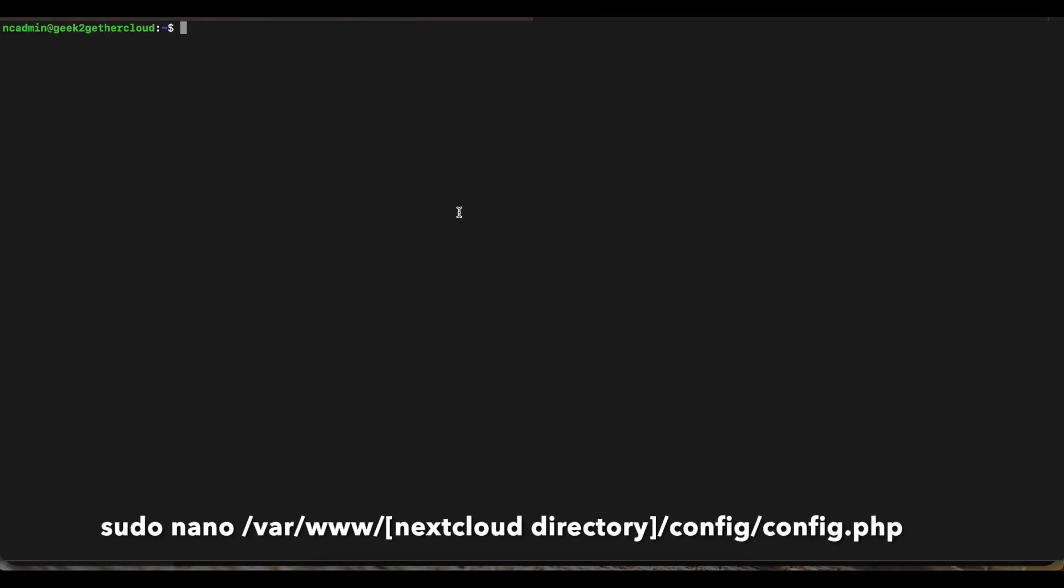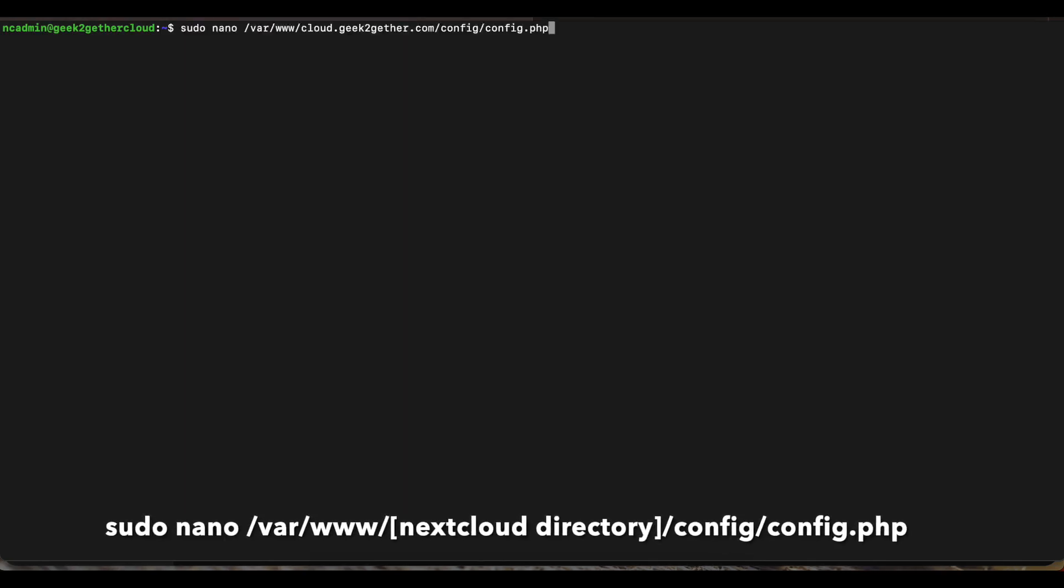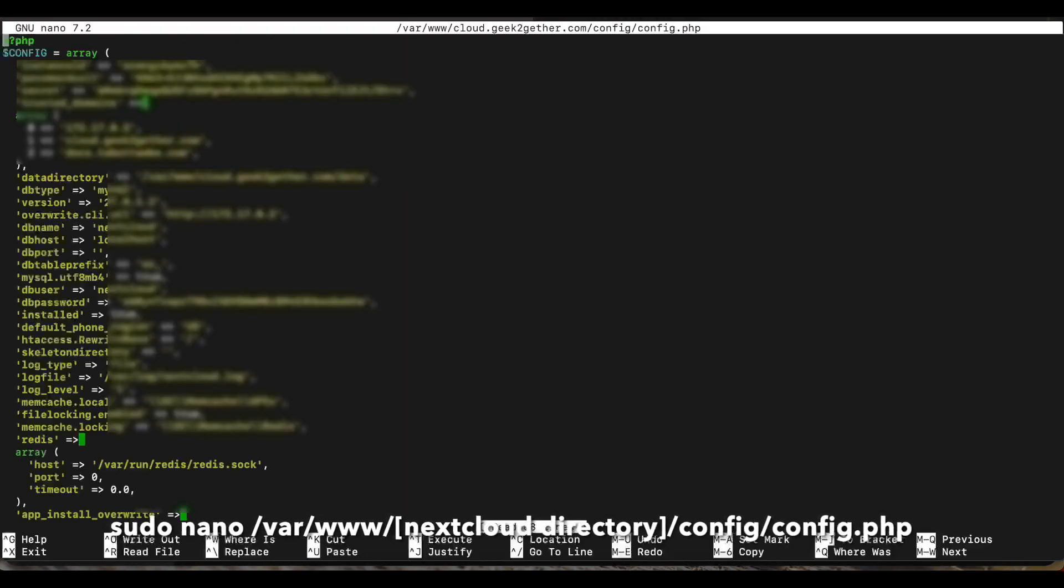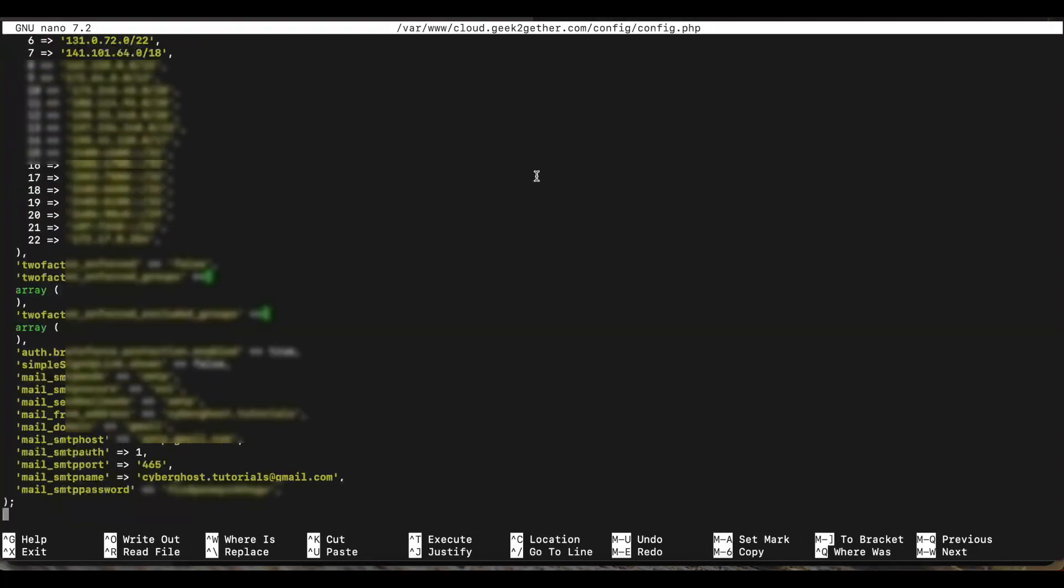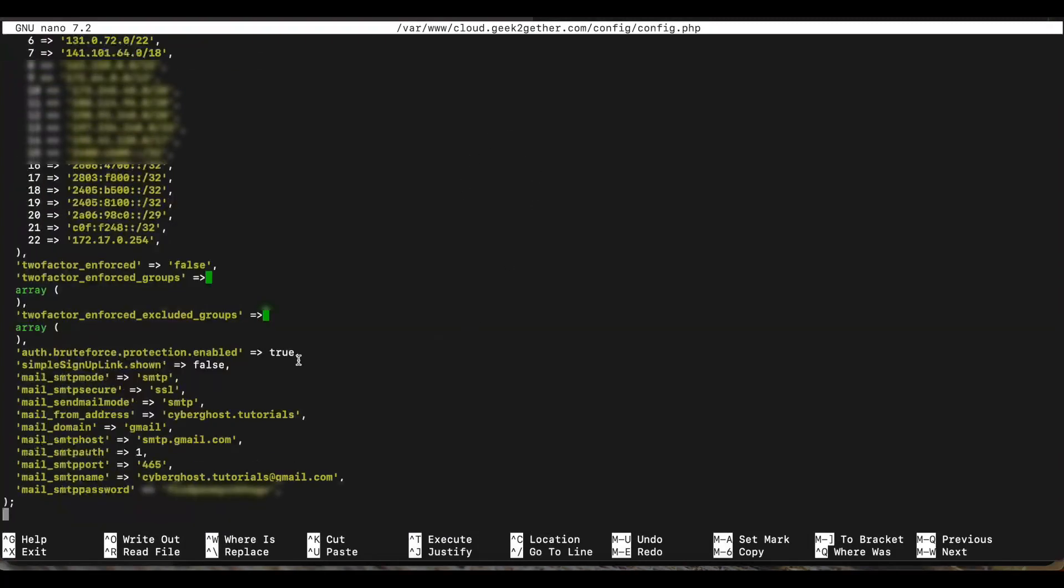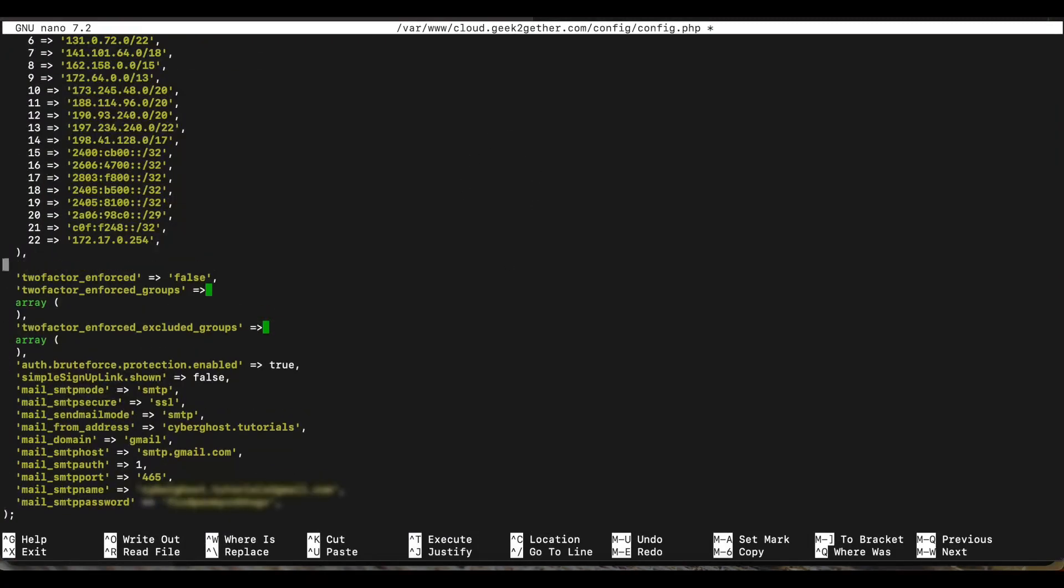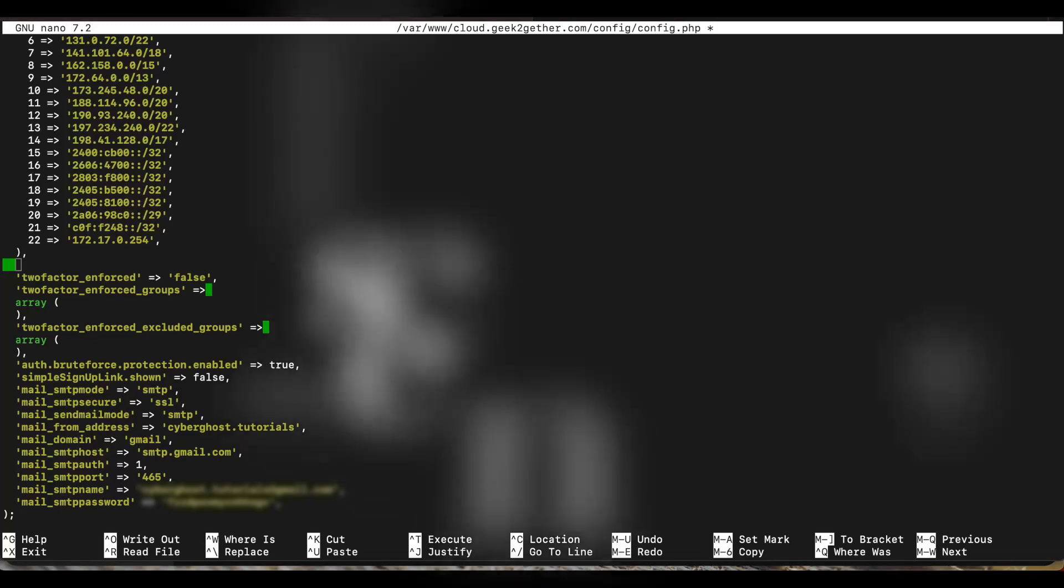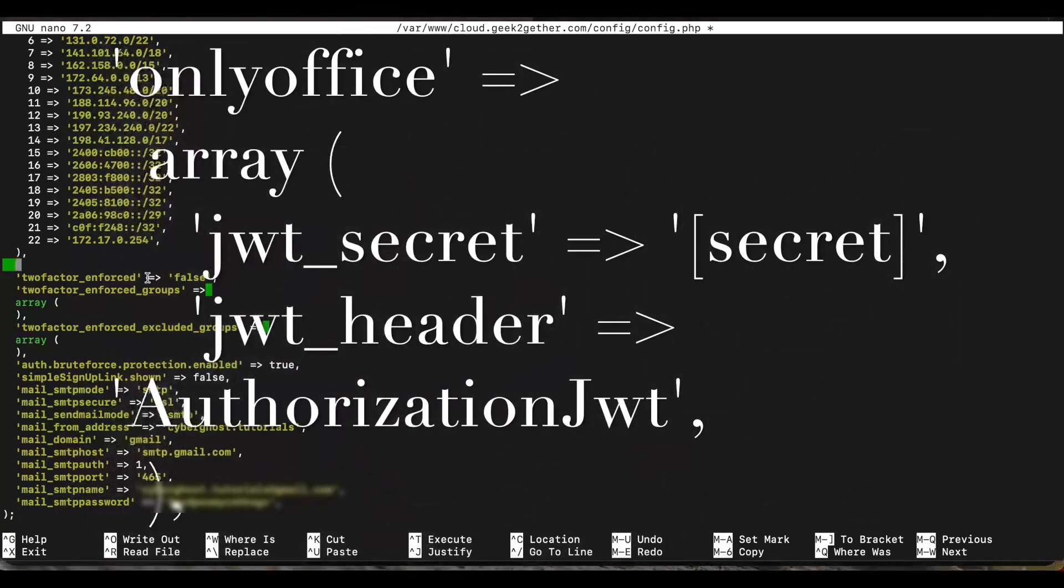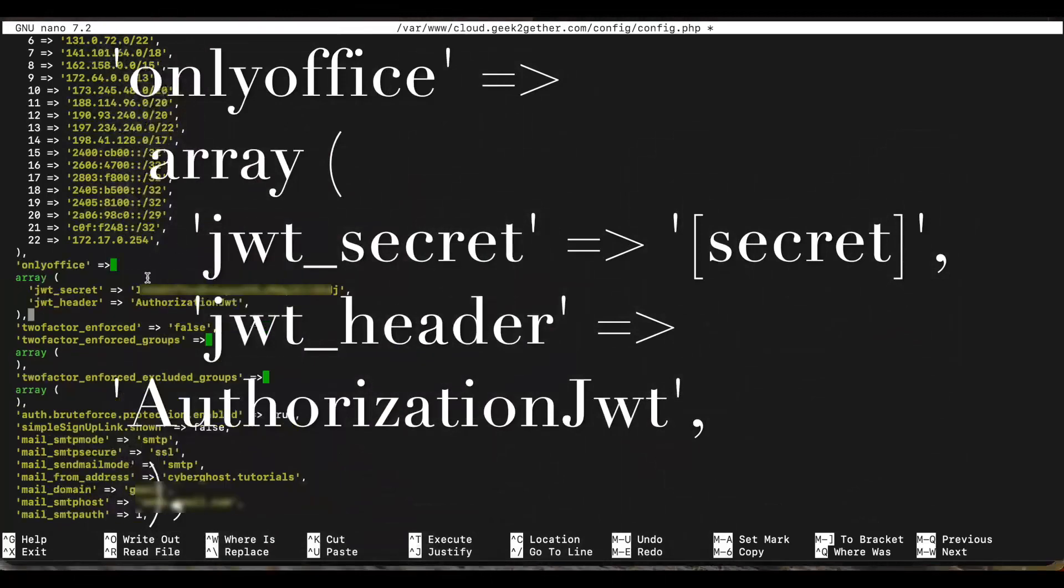The first thing we want to do is go to our Nextcloud and open our config.php file. And once we do that, we want to determine where we're going to add our new settings. It doesn't really matter. You can add it anywhere, but I'm just going to add it right here. For you to do that, we're going to copy some text and paste it in there. I'm going to have that added in the description. Once you paste that in there, we're going to create an array to put in our OnlyOffice options.